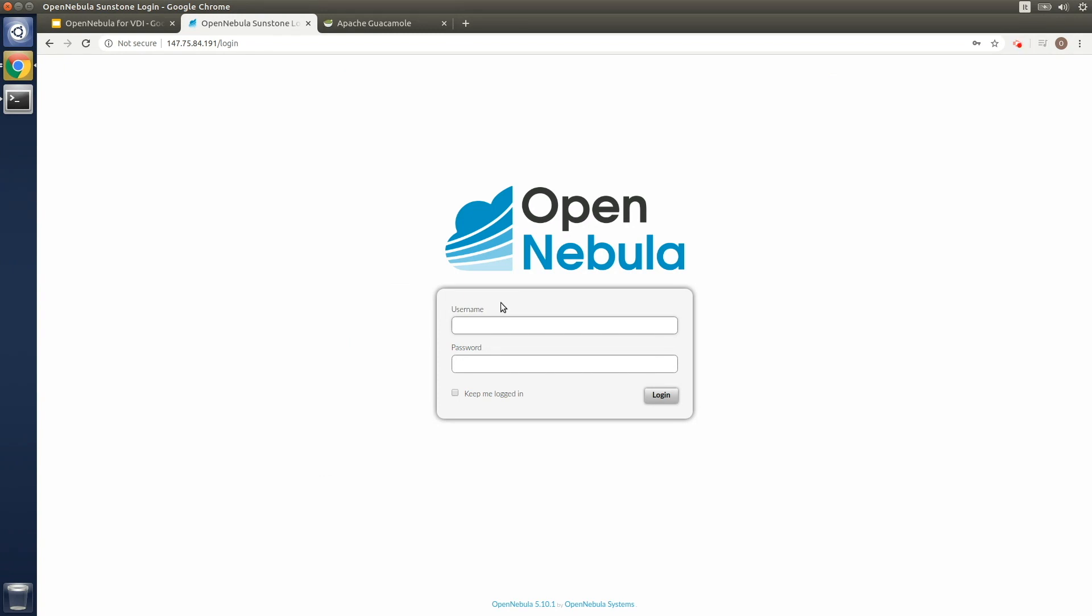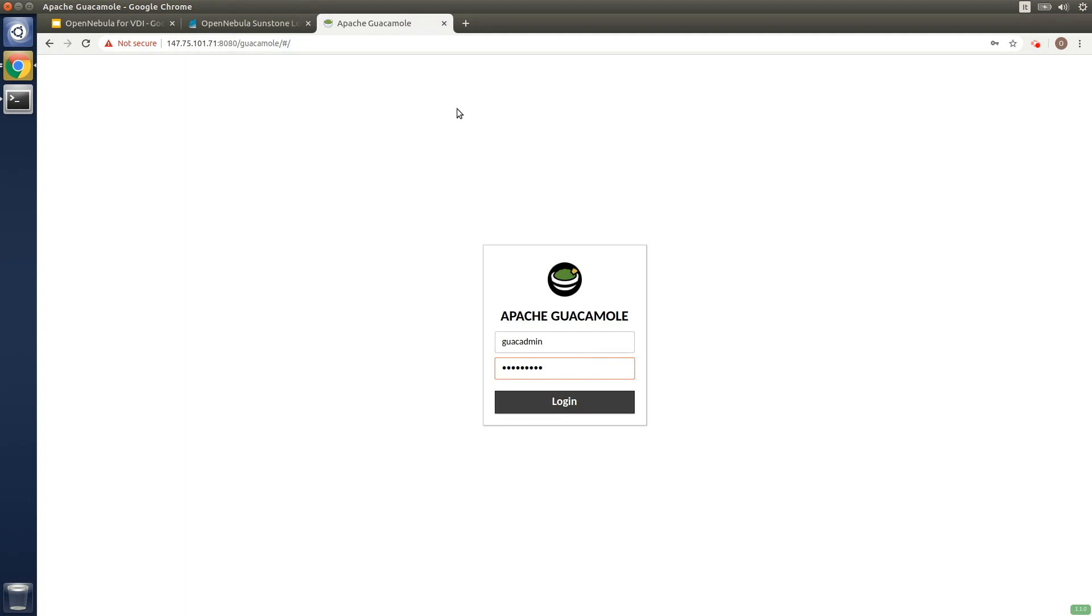What I'm going to do now is explain how to go one step further. We'll make things even easier for end users to access their corporate virtual desktops and much more flexible for cloud admins too. So what I'm going to do is show how the integration of OpenNebula with Apache Guacamole works.